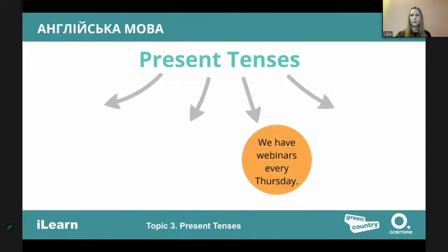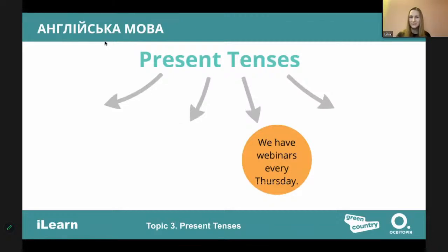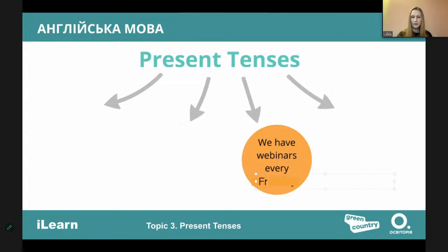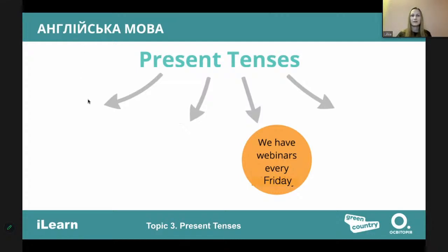Let's look at the screen and find out all of them. We have webinars every Thursday — so what tense is that? We meet on Fridays. Which tense is that? It's simple — we have some regular action that happens every week, so that is present simple.